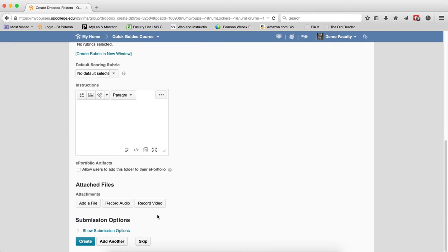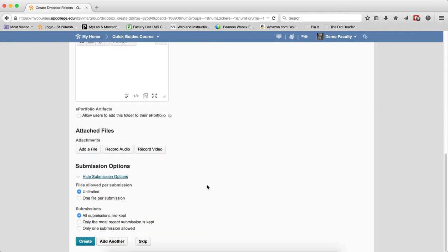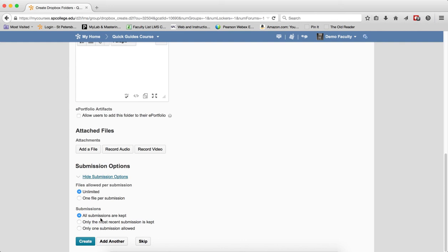I was talking about the submission options, which is down here, so this is important. Right now, it's set for unlimited, and all submissions are kept, which means that every single student in the group can upload the files many times, and you'll see all the files that are uploaded from the group.